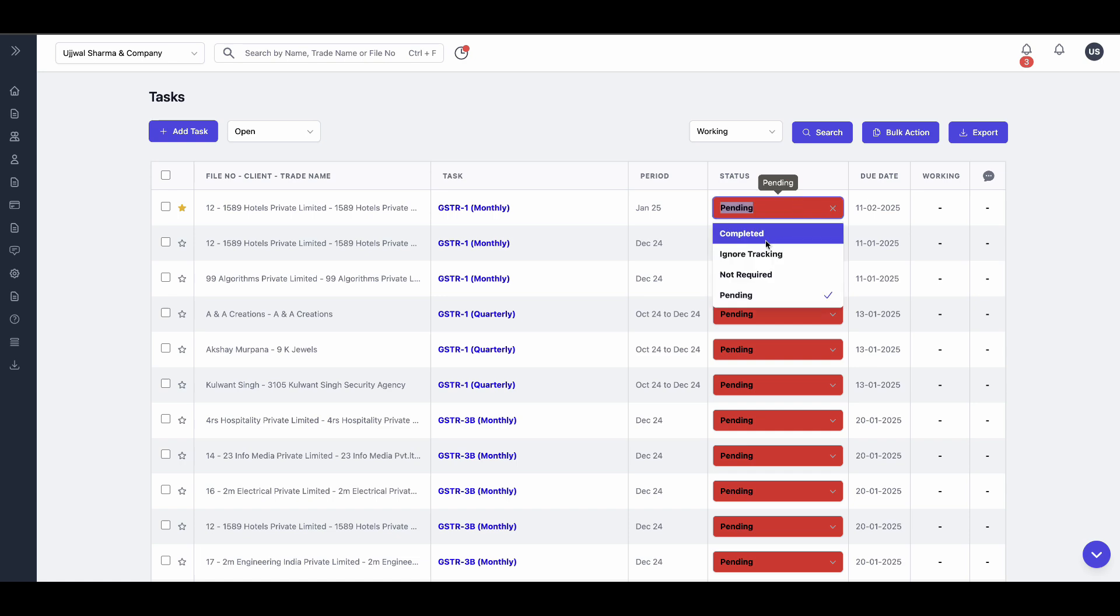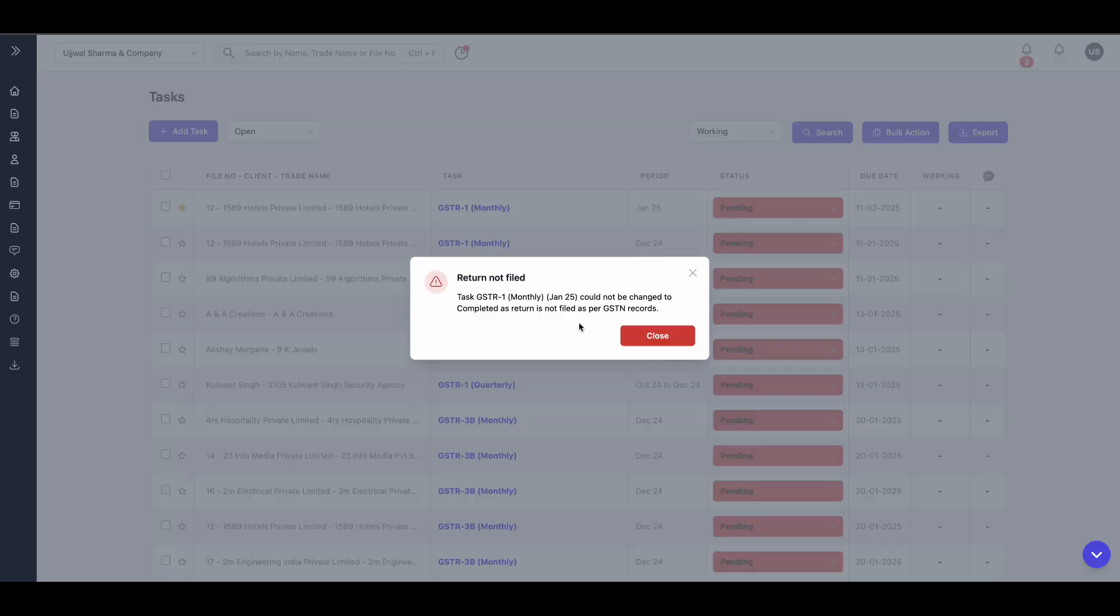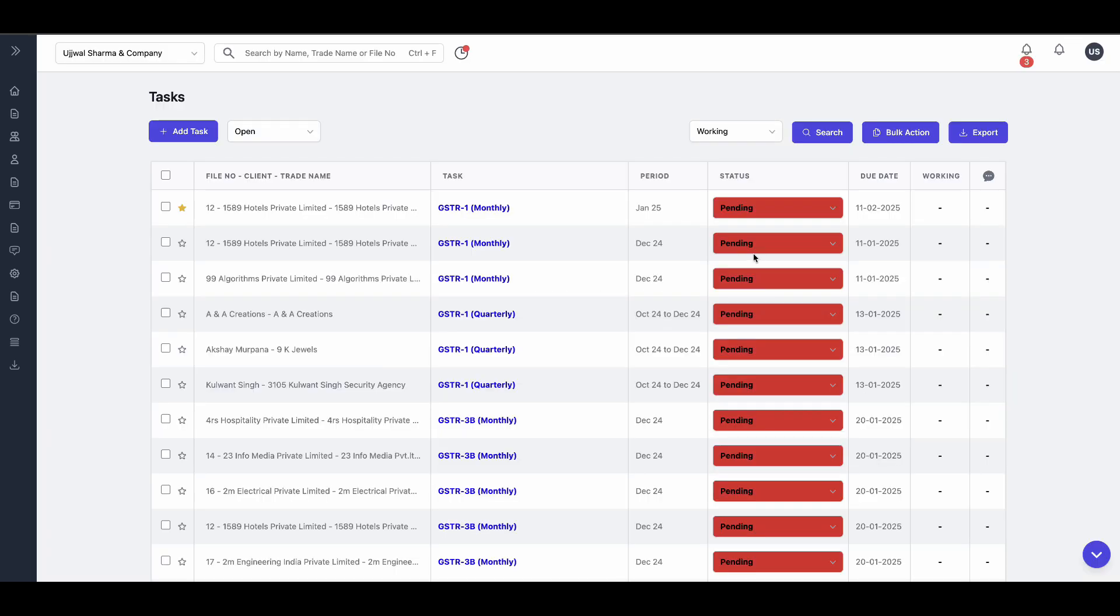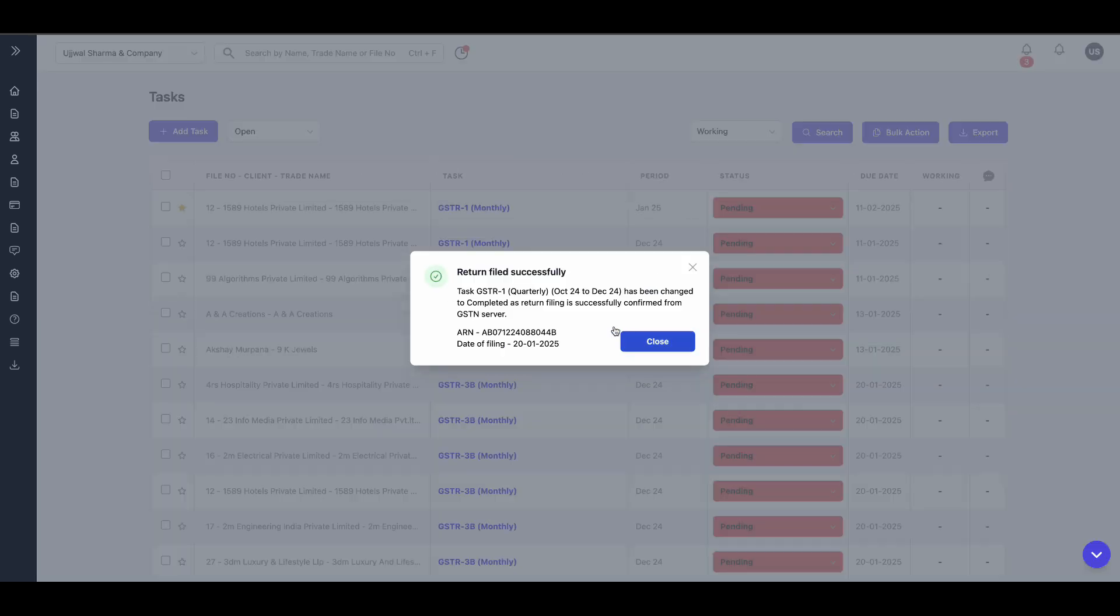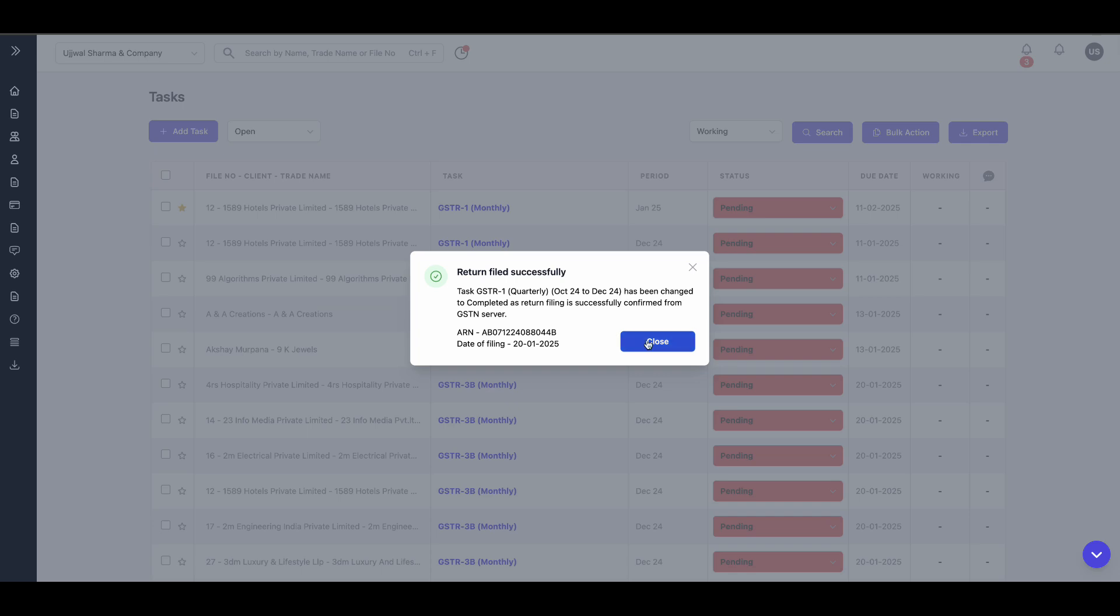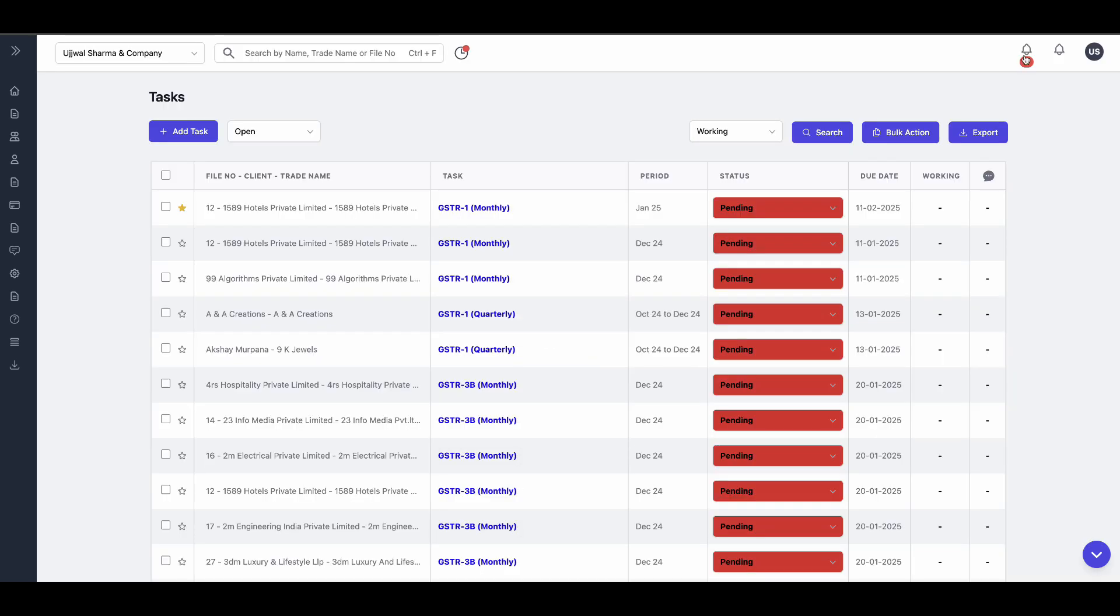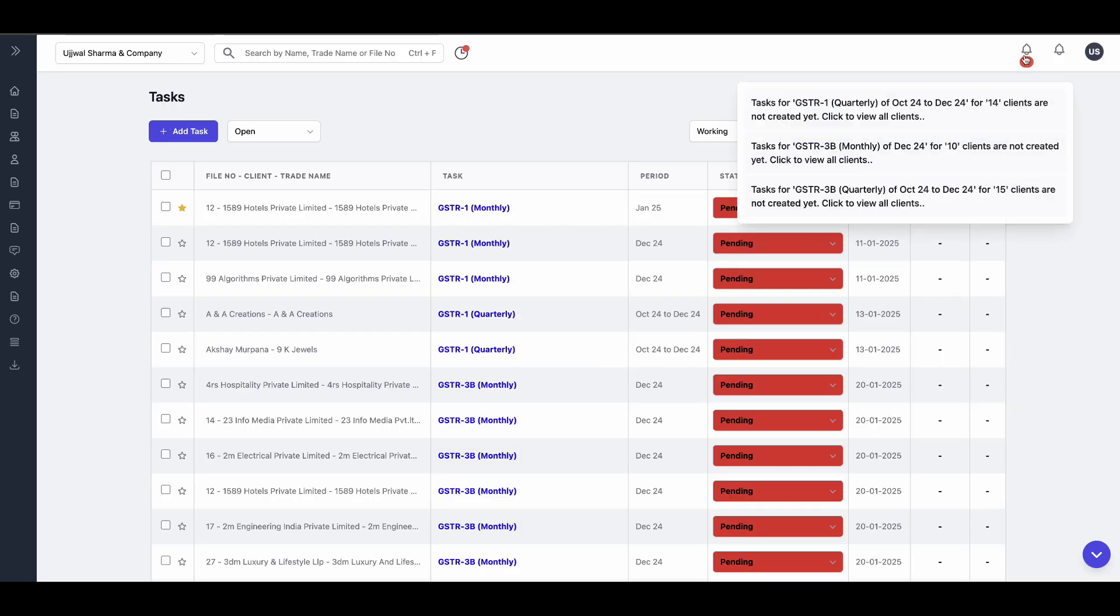When you mark a GST task as completed, the system will fetch its real-time status from GSTN servers. The task will only be marked as completed in PMS after verification. Forgot to create a task or accidentally deleted one? Don't worry, the system will send you timely notifications as deadlines approach.